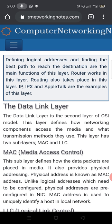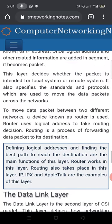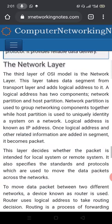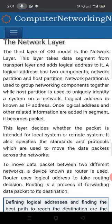Routing also takes place in this layer. IP, IPX, and AppleTalk are examples of protocols at the network layer.